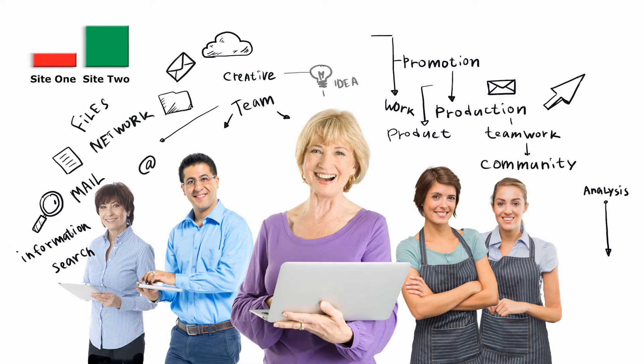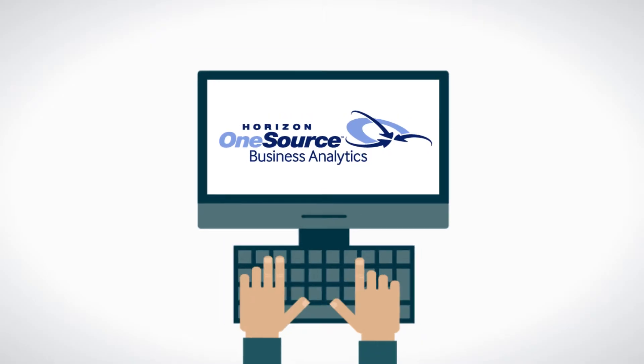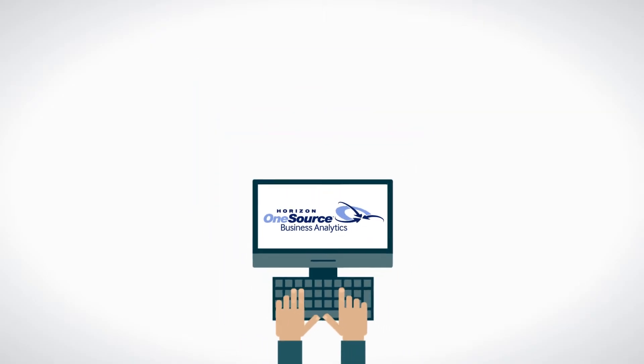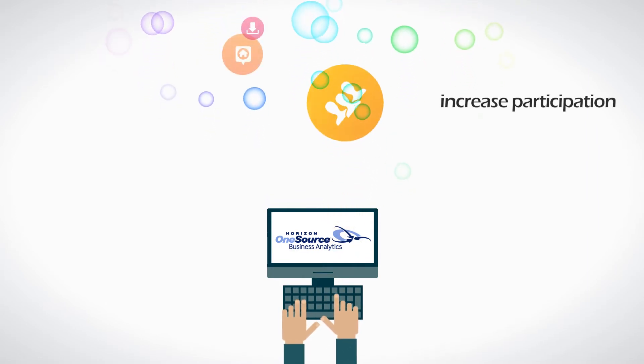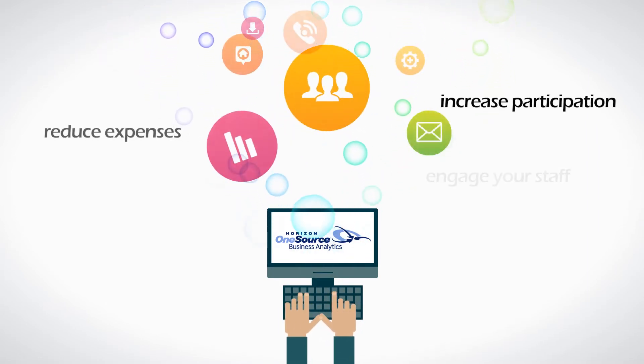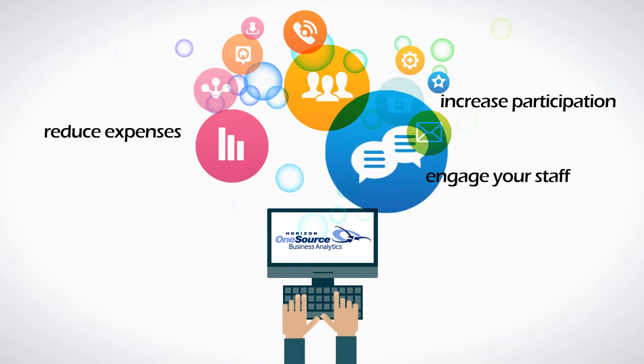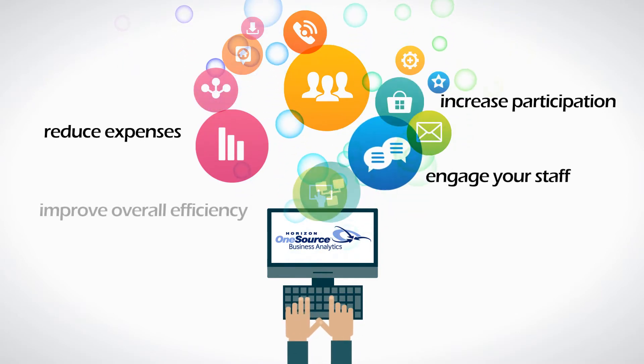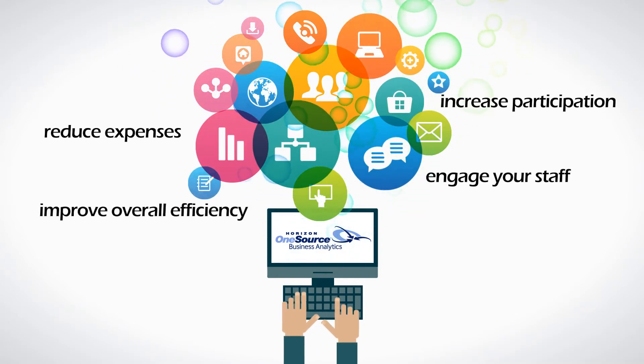Taking advantage of OneSource Business Analytics to track key metrics helps you make informed decisions that increase participation, reduce expenses, engage your staff, and improve overall efficiency in your program.